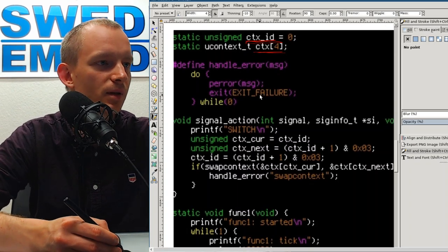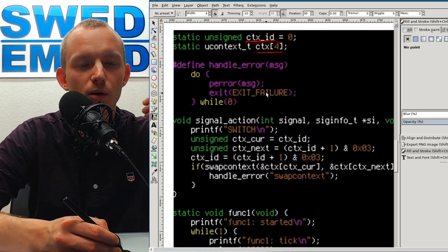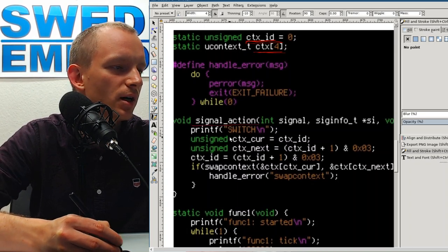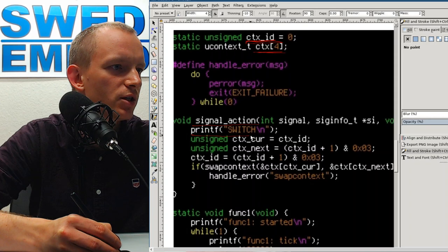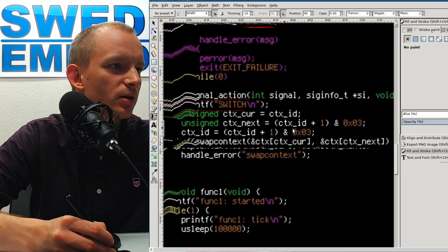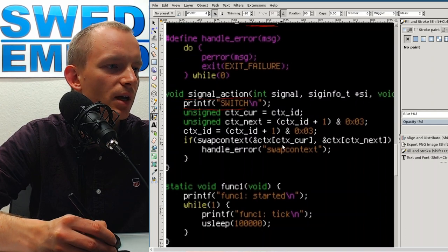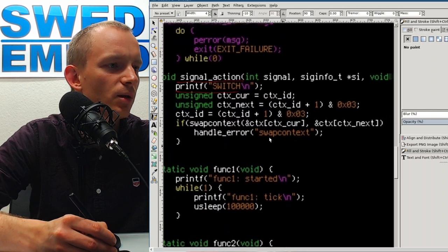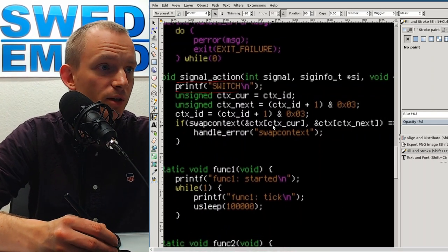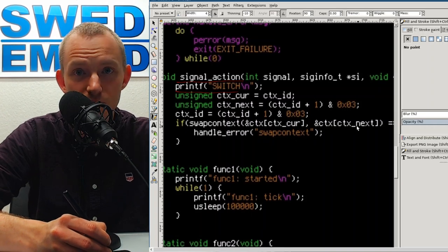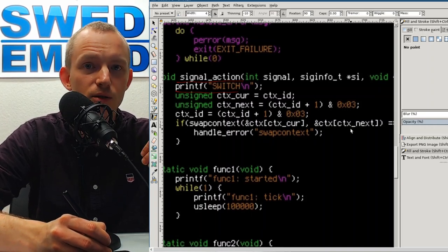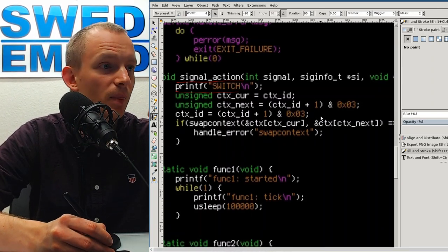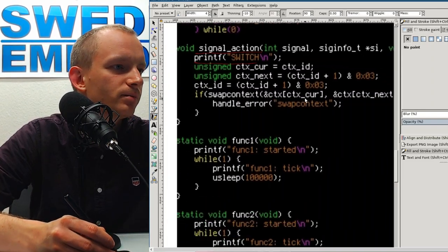Each context saves the program counter and all the CPU registers. We have a signal handler that prints 'switch' and switches context to the next context, calling swapcontext with the current context and the next context. The current registers are saved into the current context, then the registers from the next context are loaded into the processor state, and we continue in the next function.